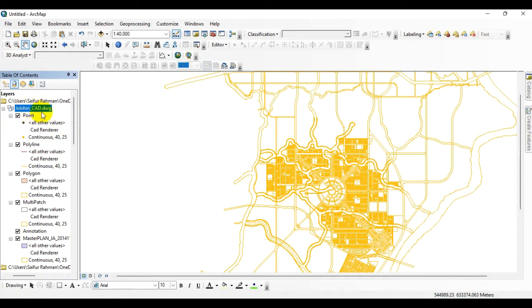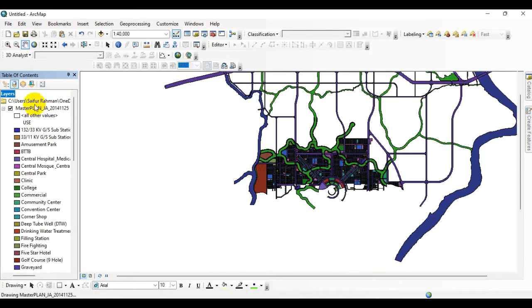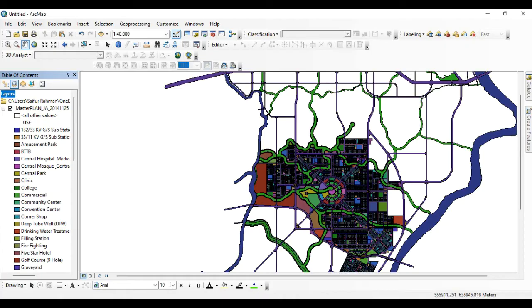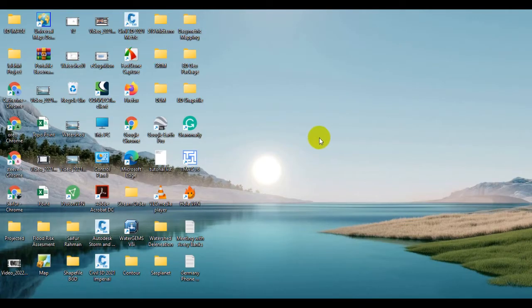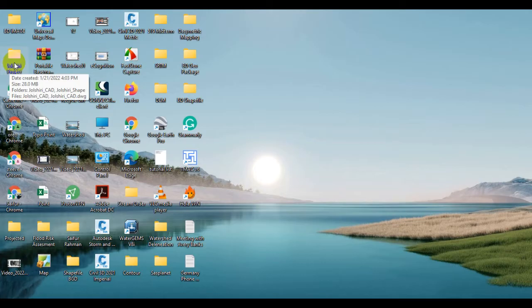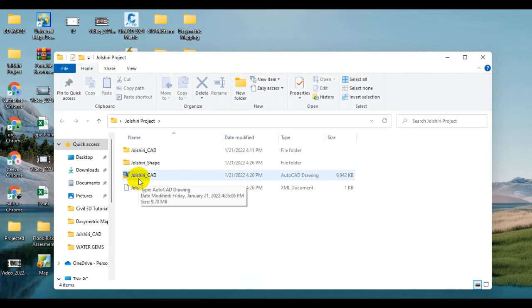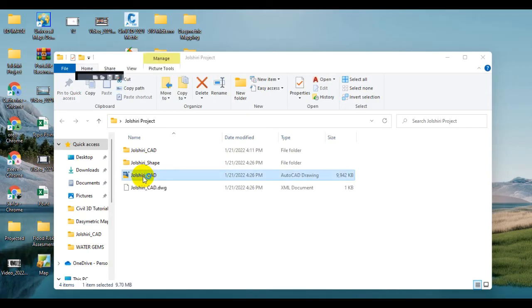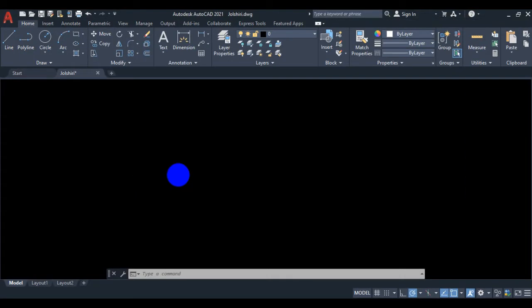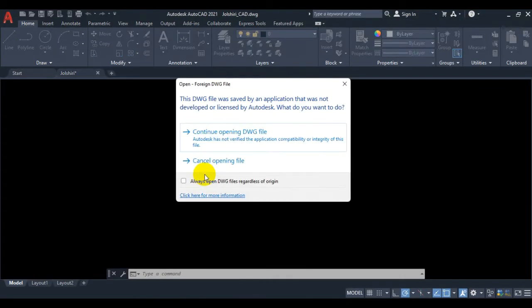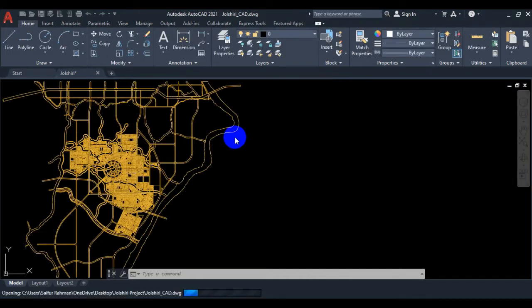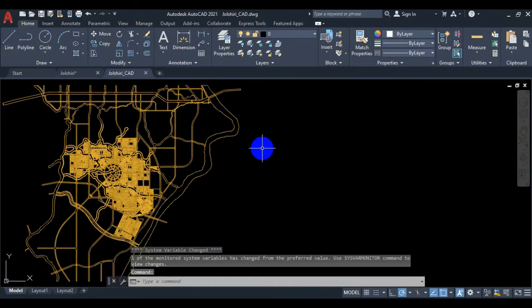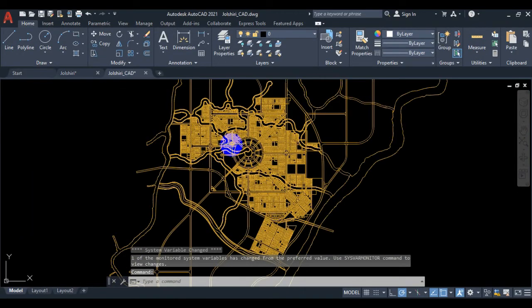Now go to your desired folder. This is my desired folder and you can see that the file has been converted from shapefile to AutoCAD file. Double click on it. Continue opening the DWG file.